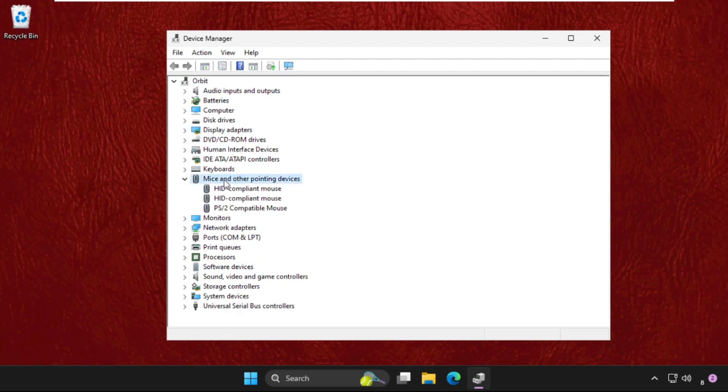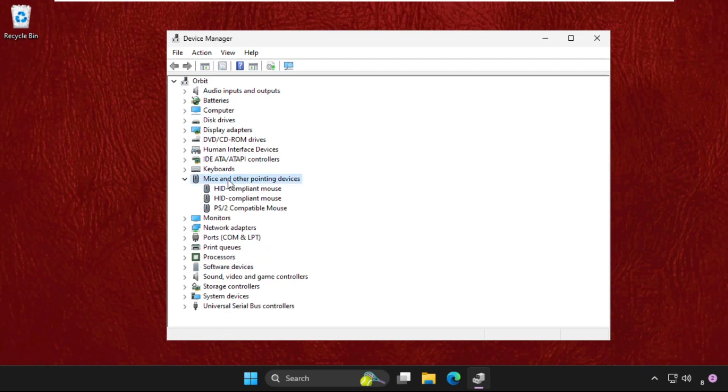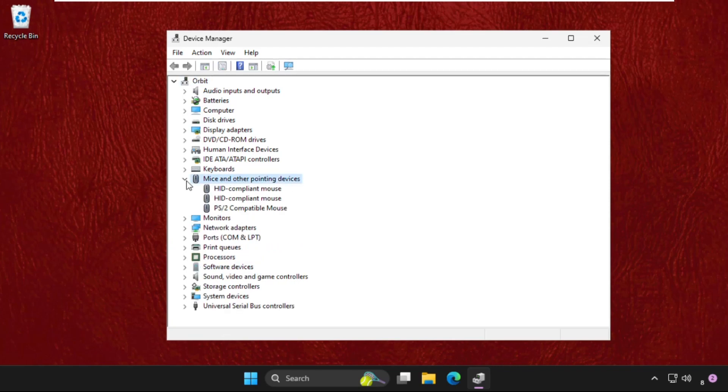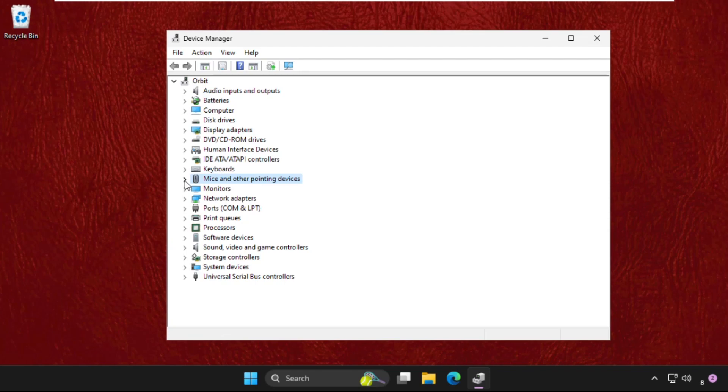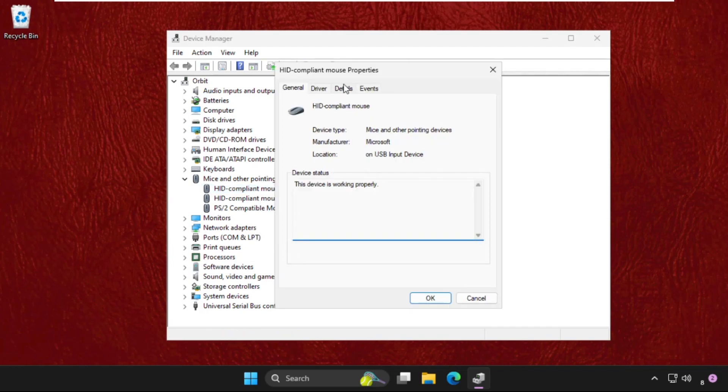You can double-click on it to expand this, or you can simply use the arrow to expand this. Now right-click on the mouse drivers and select Properties.